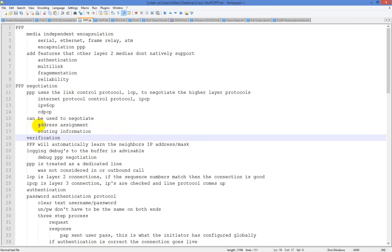You can get an address via IPCP, as well as a default route via IPCP. We'll take a look at running debug PPP negotiation, just so we can see how the adjacency comes up.